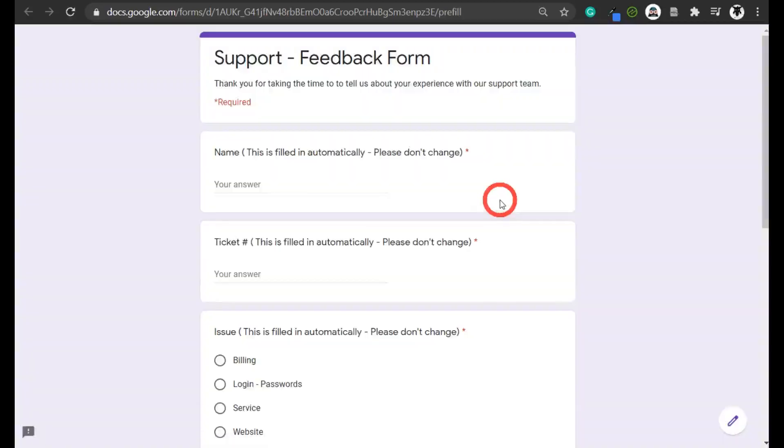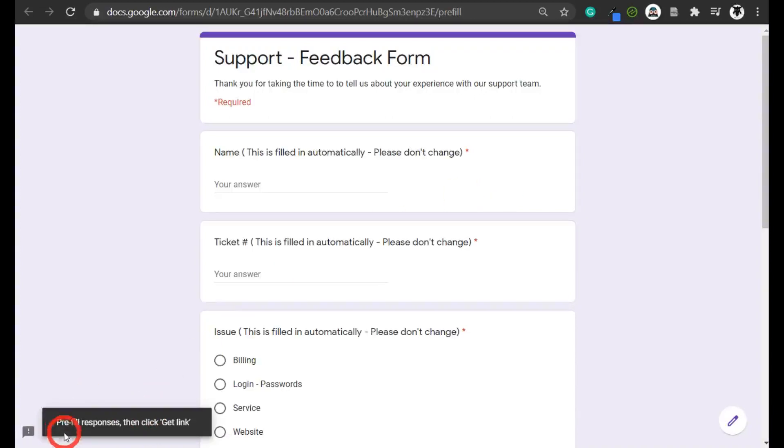Click on that and a prefill screen that looks like a preview screen will pop up. Down the bottom left it says 'prefill responses,' then click 'get link.' So let's do that first.